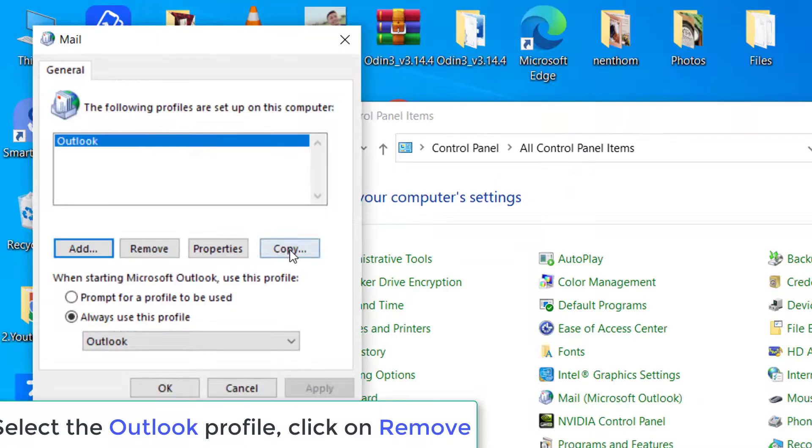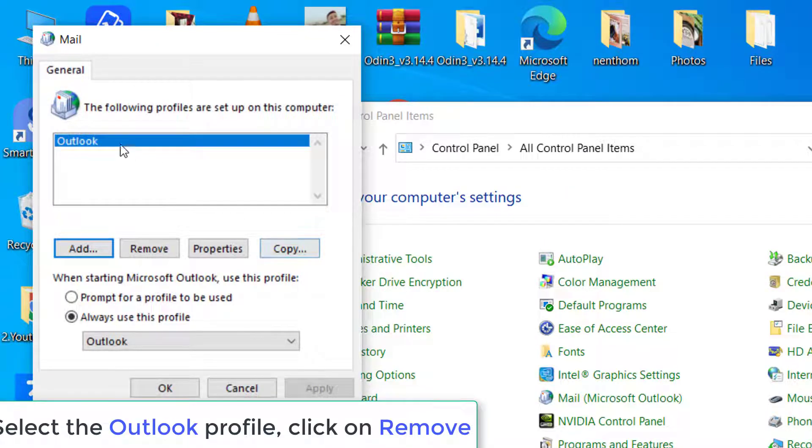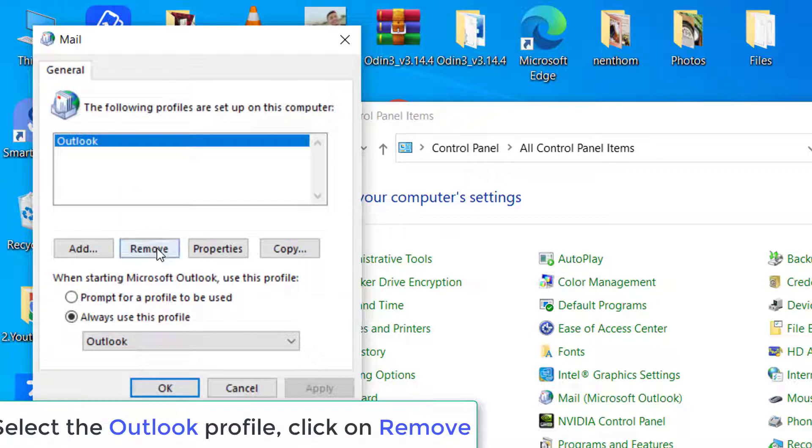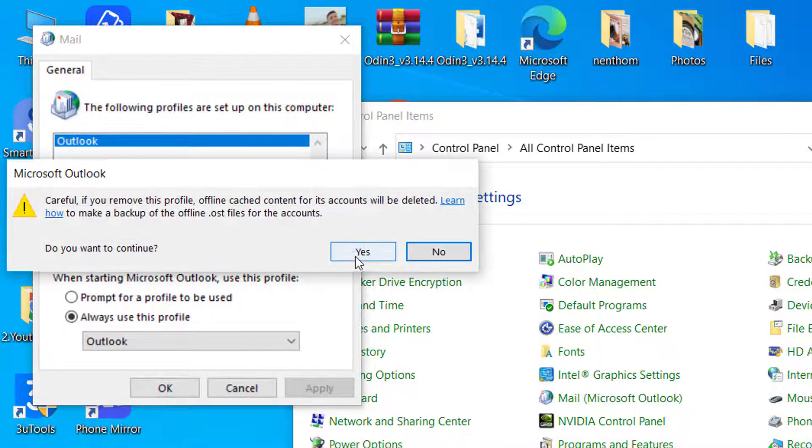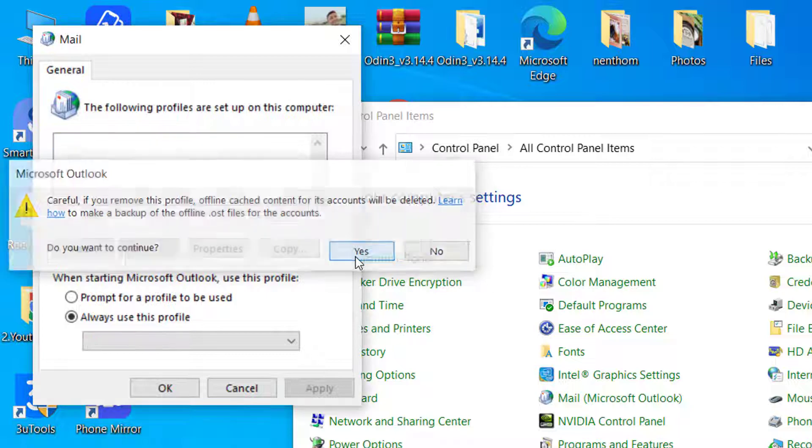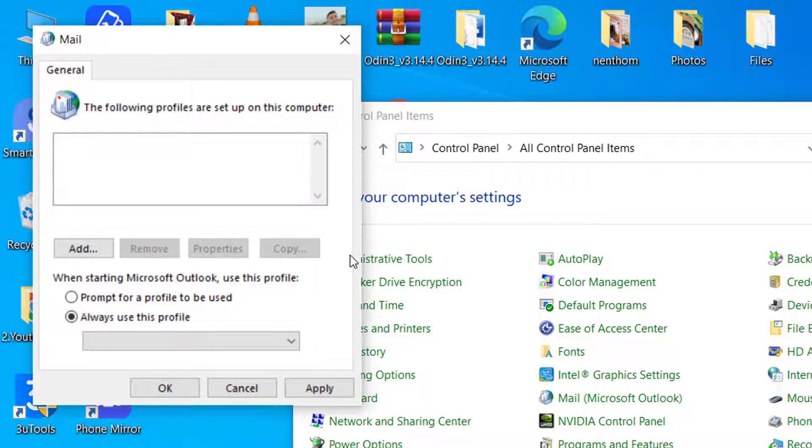Then you need to select the Outlook Profile. After that, click on Remove to omit the account from your computer. Finally, click on Yes to remove your profile.